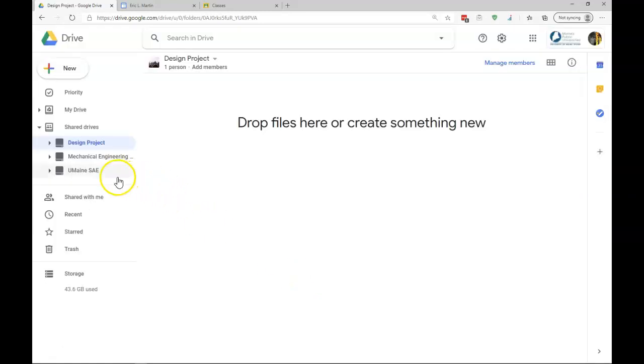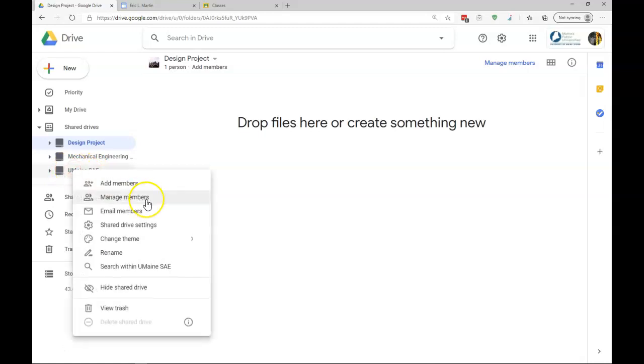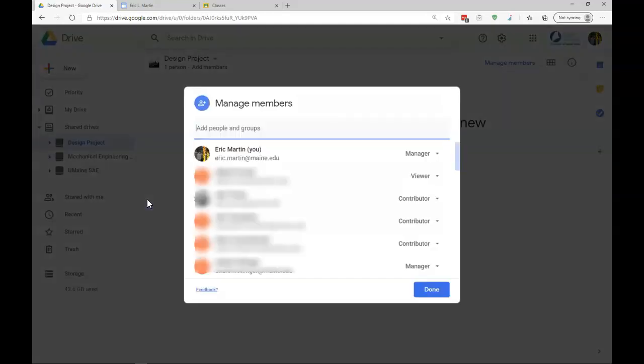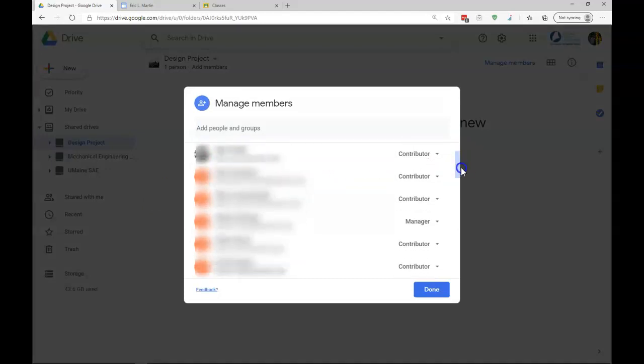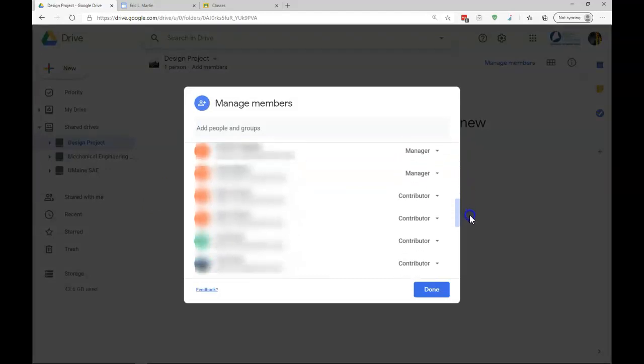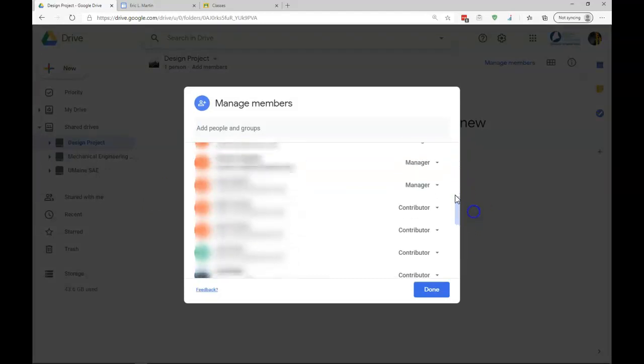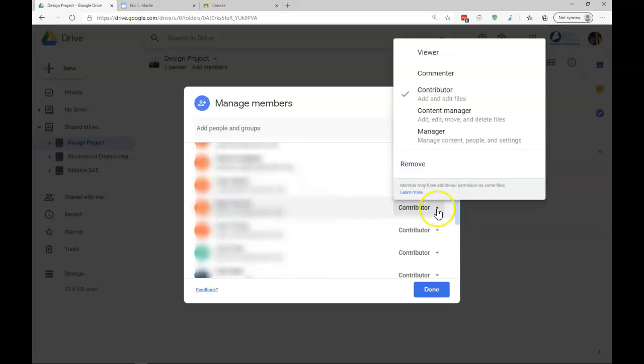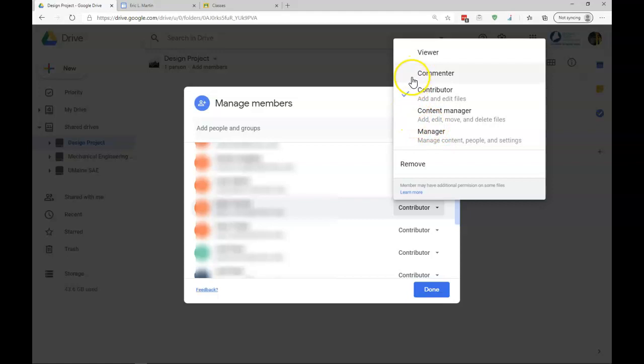I'll show you a different drive. If we look under UMaine SAE, I can manage the members. I am a manager of this folder, as we can see here. And we can see that we have many different members, including a few other managers. But as a manager, I'm able to change what the members are able to do.